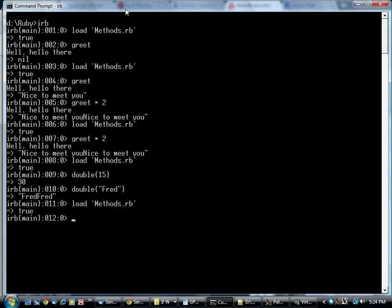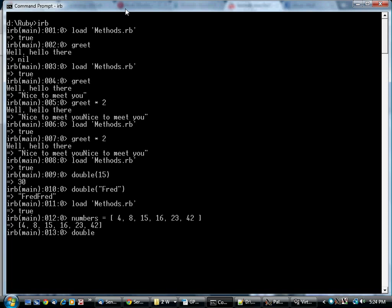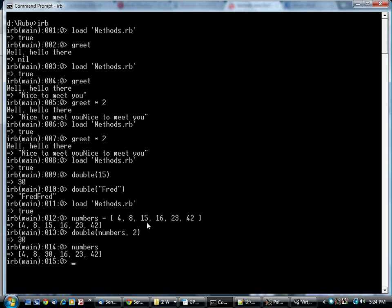Come back here. Load it again. Now I need an array of numbers. Totally at random, we'll pick these numbers. The array is the first argument, and the index is the second. And we get back 30, because 15 times 2 is 30. And it also modified the array, so this third element is now 30.